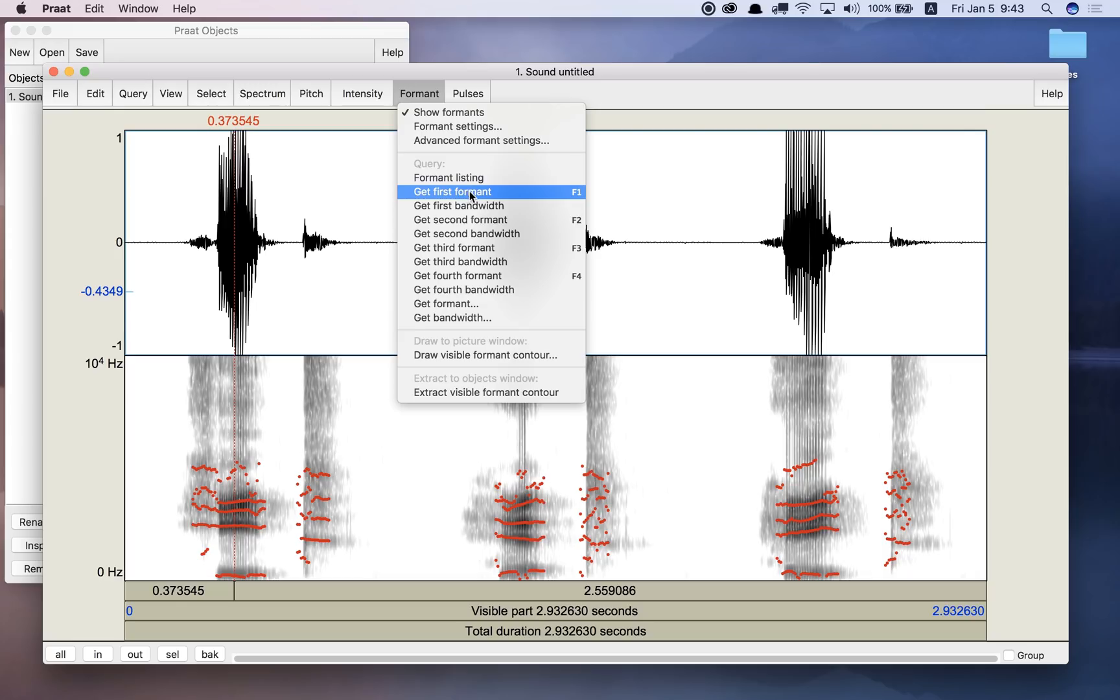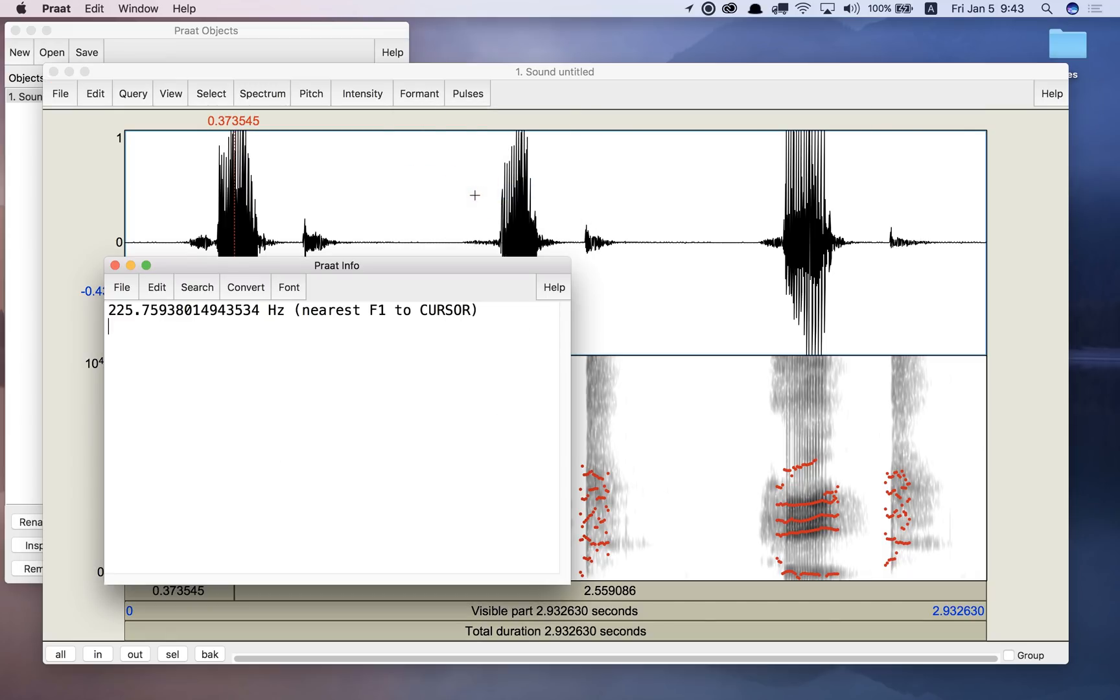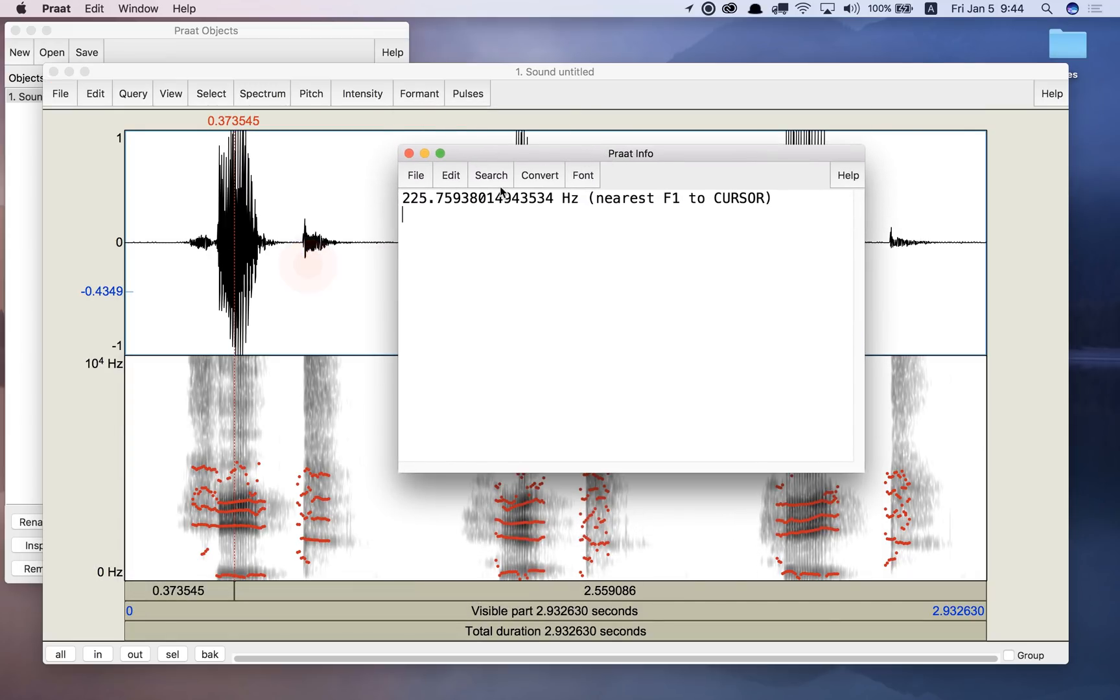So for example, if I get first formant, it comes back with this. So about 226 hertz is my first formant for E.